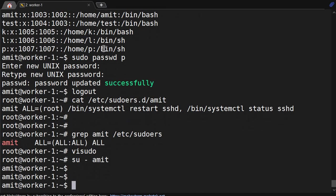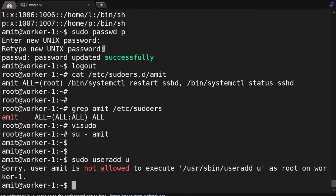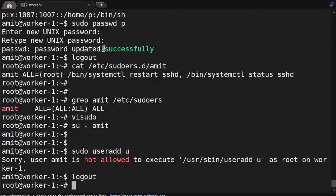Now we will do sudo useradd - not allowed. Earlier it was working. So that's the thing.